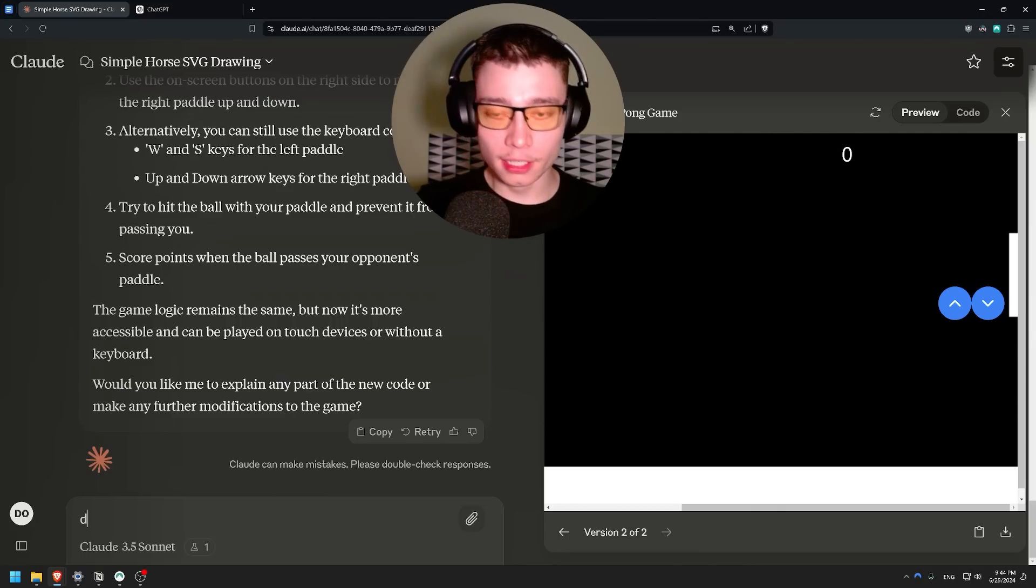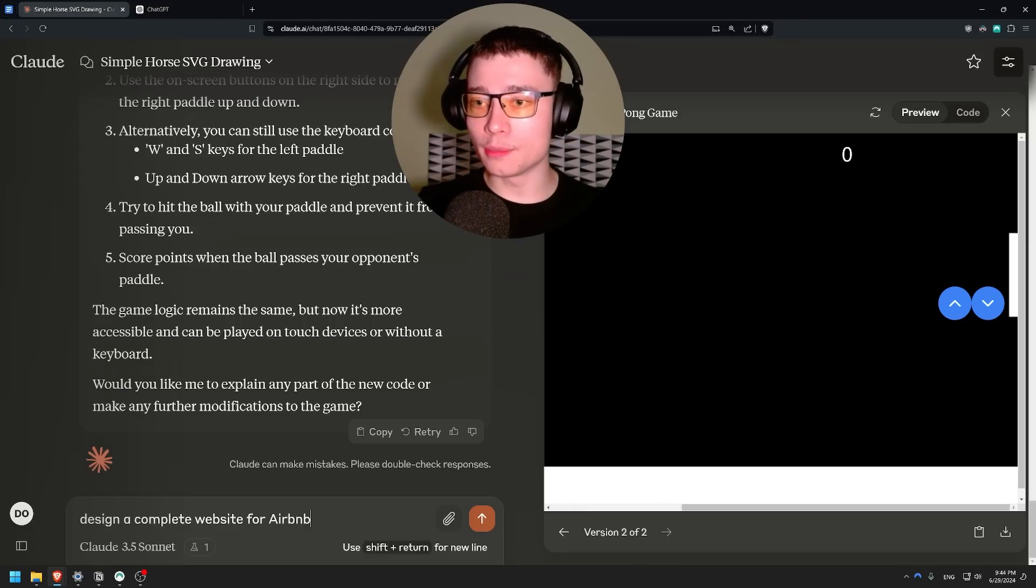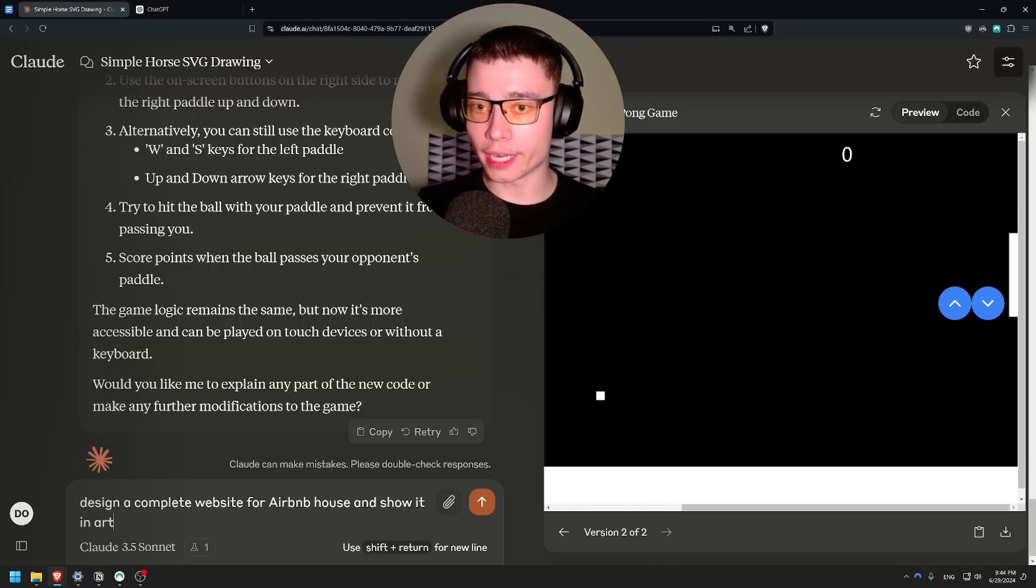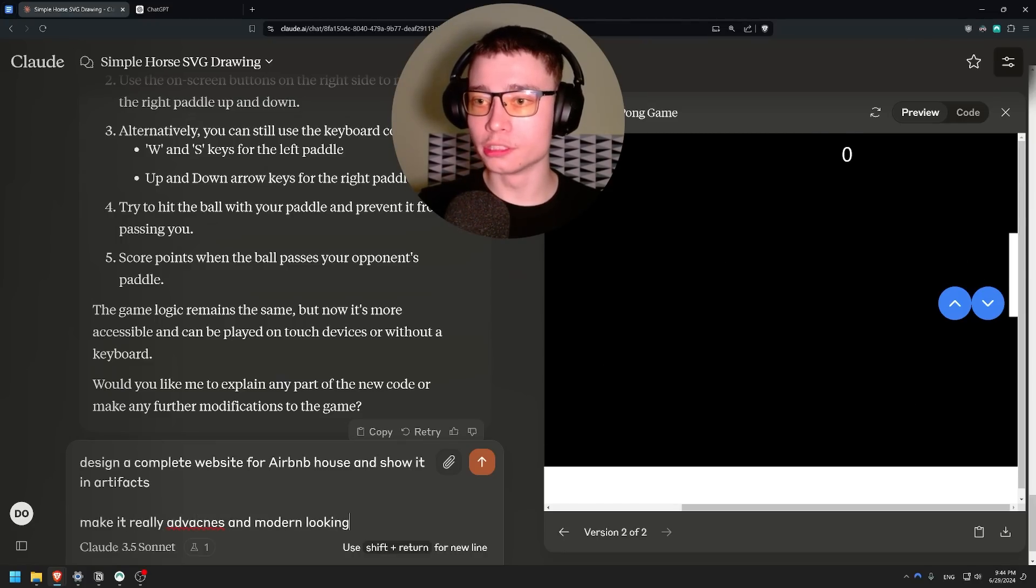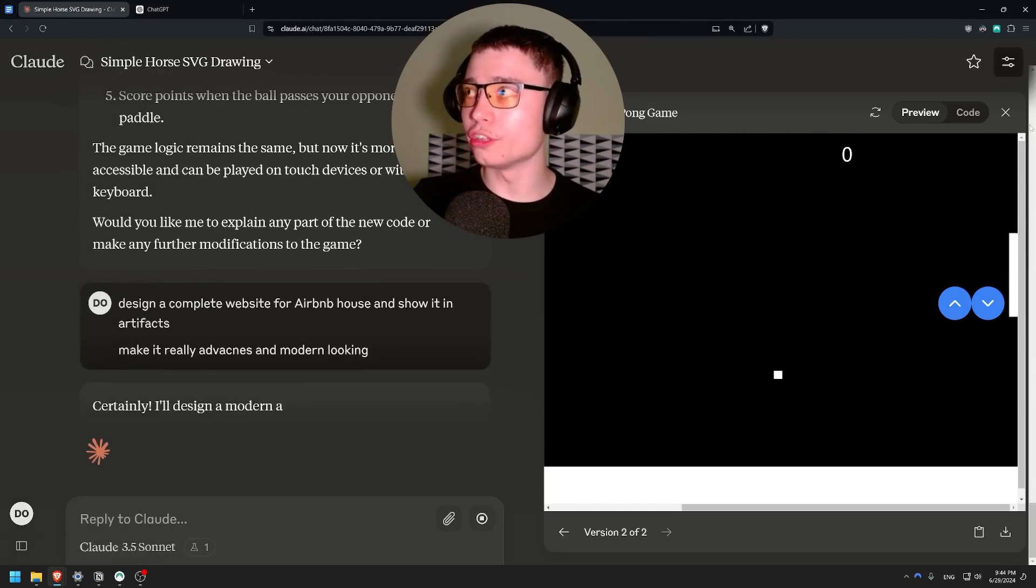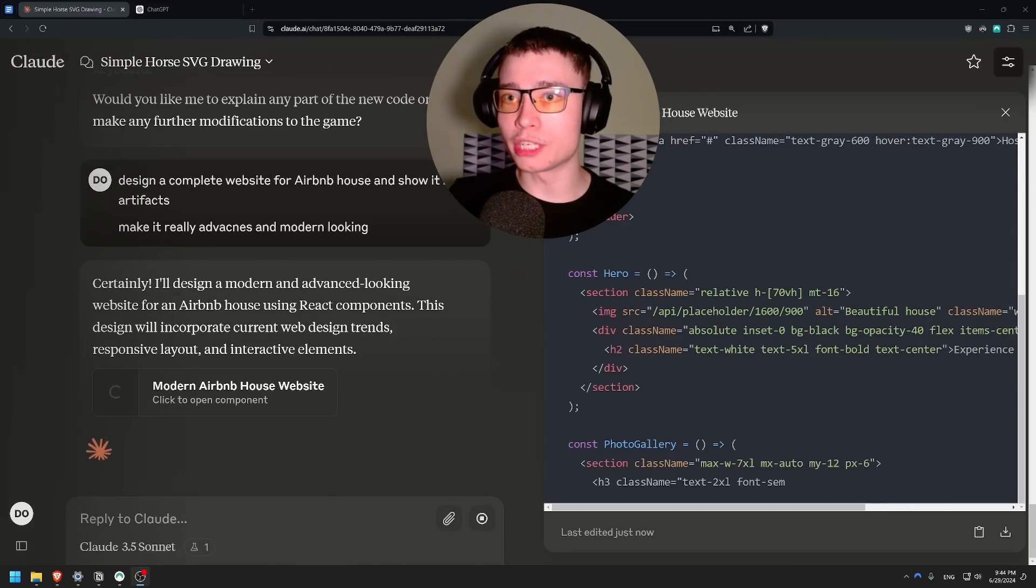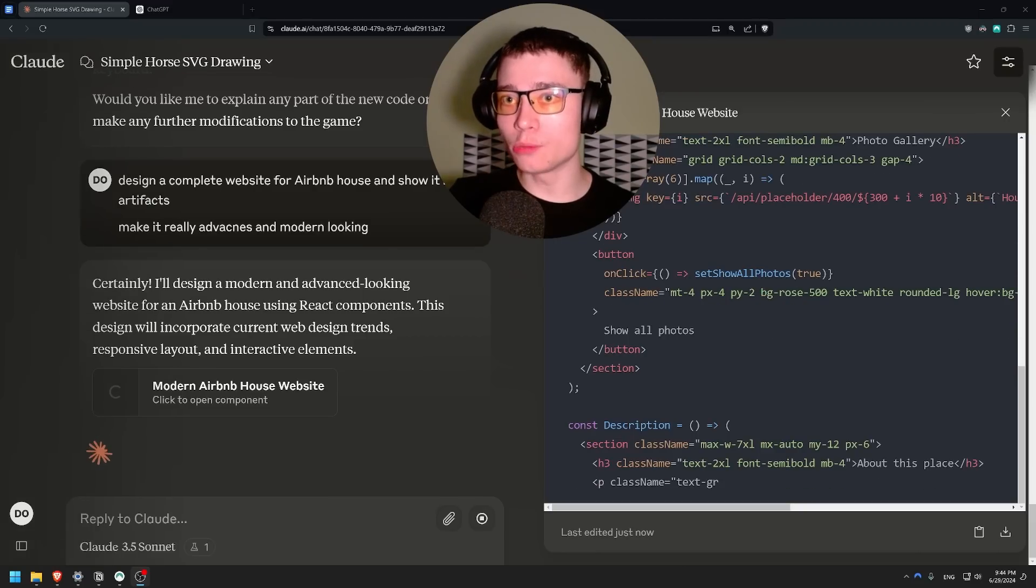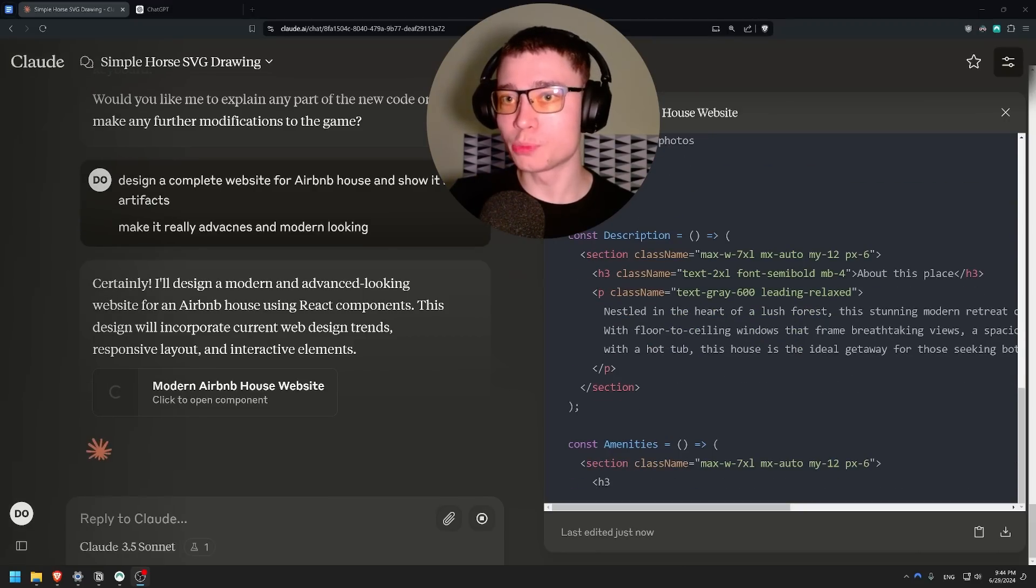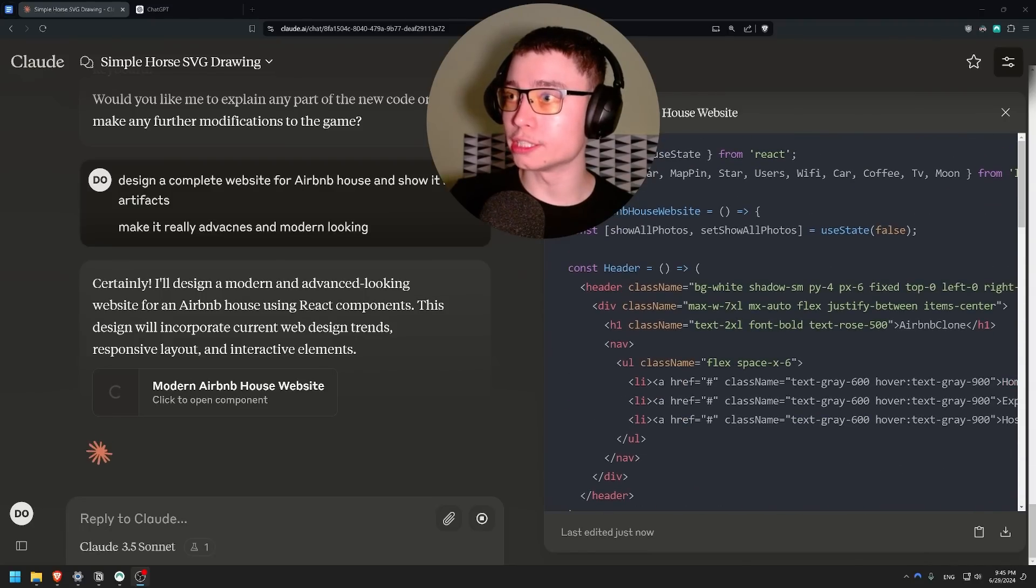And let me show you the true power of artifacts in something that you can actually sell today which is complete websites. Design a complete website for Airbnb house and show it in artifacts. Make it really advanced and modern looking. Let's see what Claude does. Certainly I'll design a modern advanced looking website for Airbnb house using React components. And it's really writing.